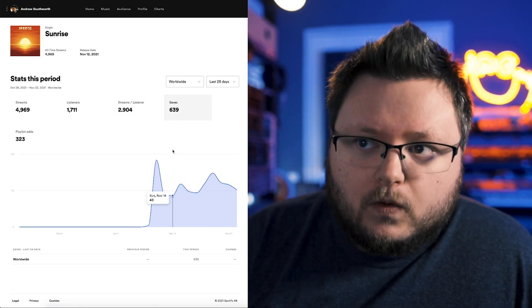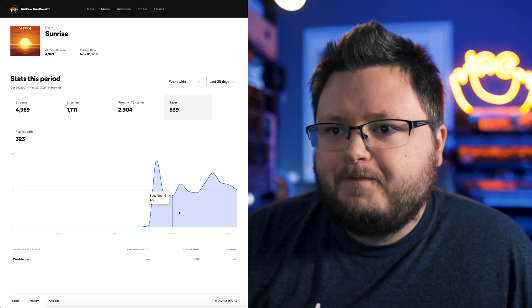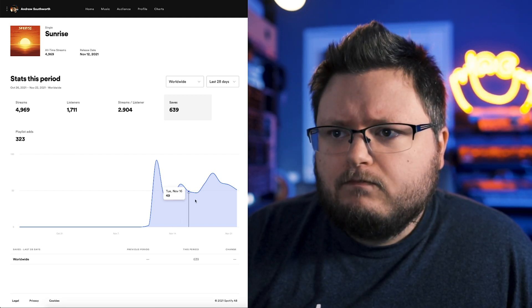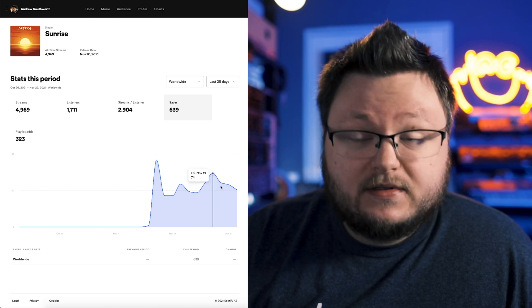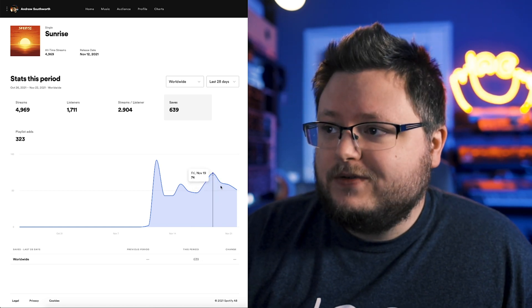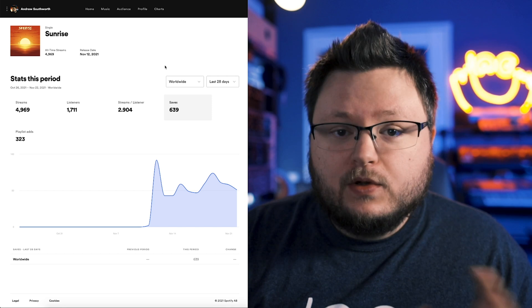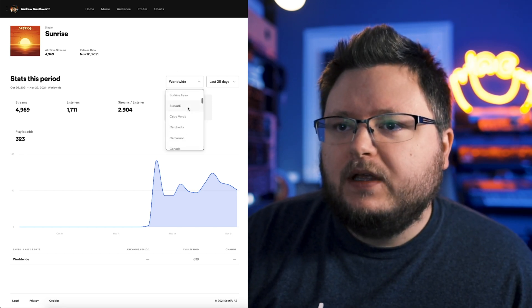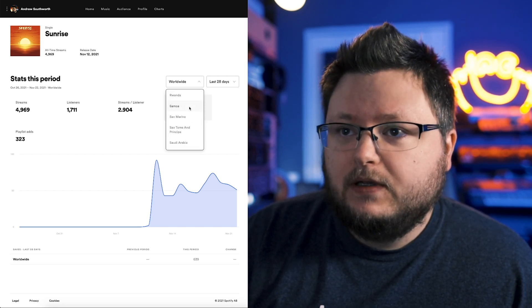So if you know that you started an ad campaign on a certain day, you can see how that impacts your saves, or if you're getting added to a playlist on a certain day, you can see how that impacts your saves. Now, another cool thing about this page is you can look at things on a country basis.